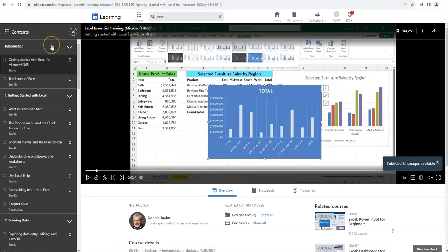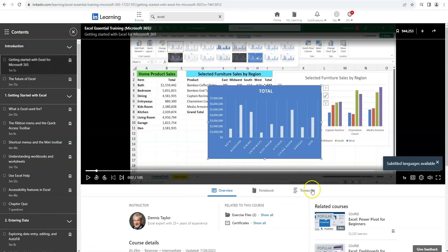In general, there will be an introduction and videos for each of these modules, as well as a transcript of the video in text. Let's look at the transcript.